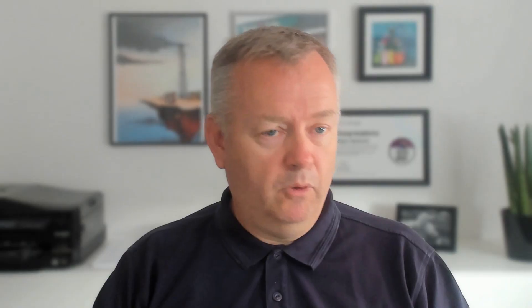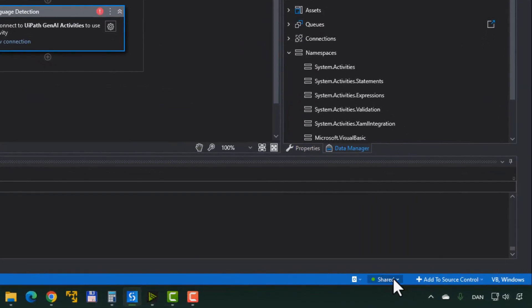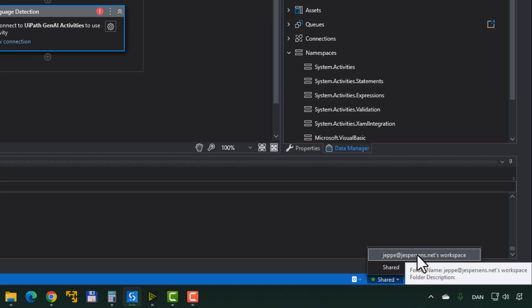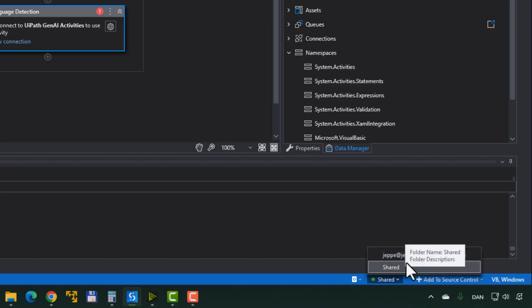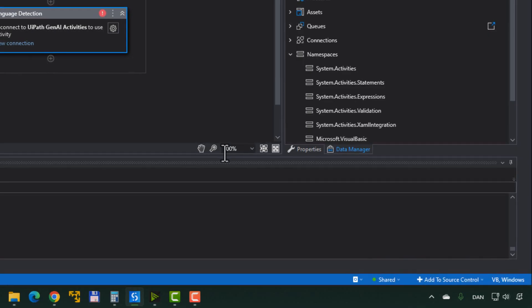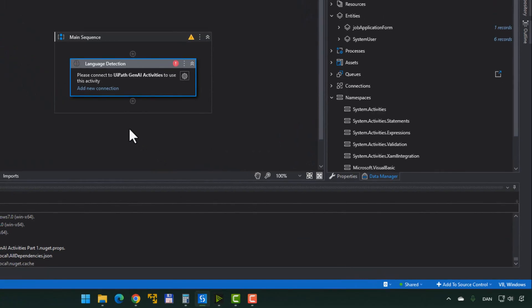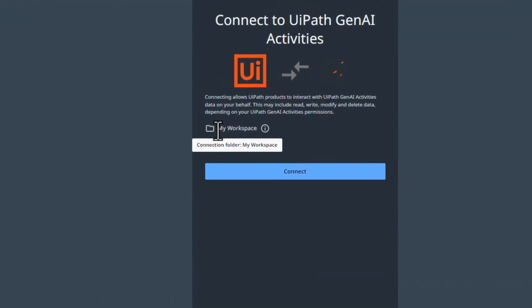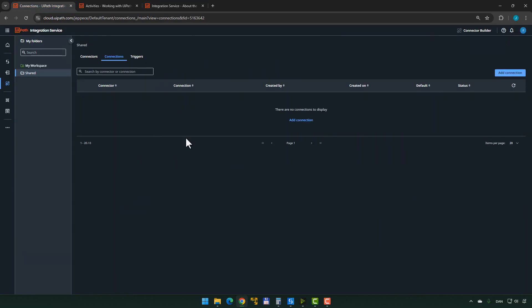Now, this is the first sort of pitfall. You can see at the bottom that I have two folders inside my Orchestrator: my shared folder and my personal workspace. I am working in my shared folder right now. If I click 'Add New Connection,' it's going to open Orchestrator and try to add a new connection, but it's going to do it inside my workspace, not in the shared folder. So I'm just going to close this and go to my Connections page.